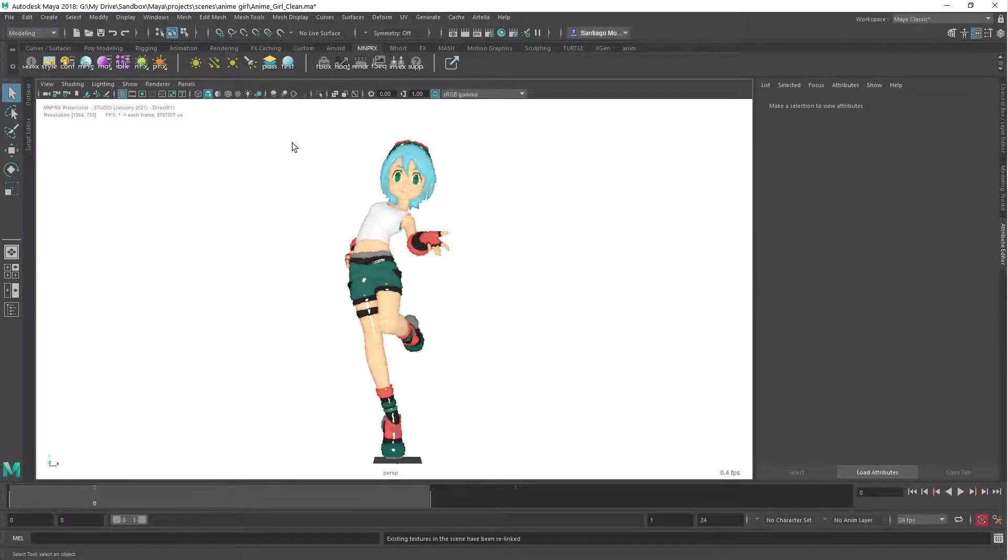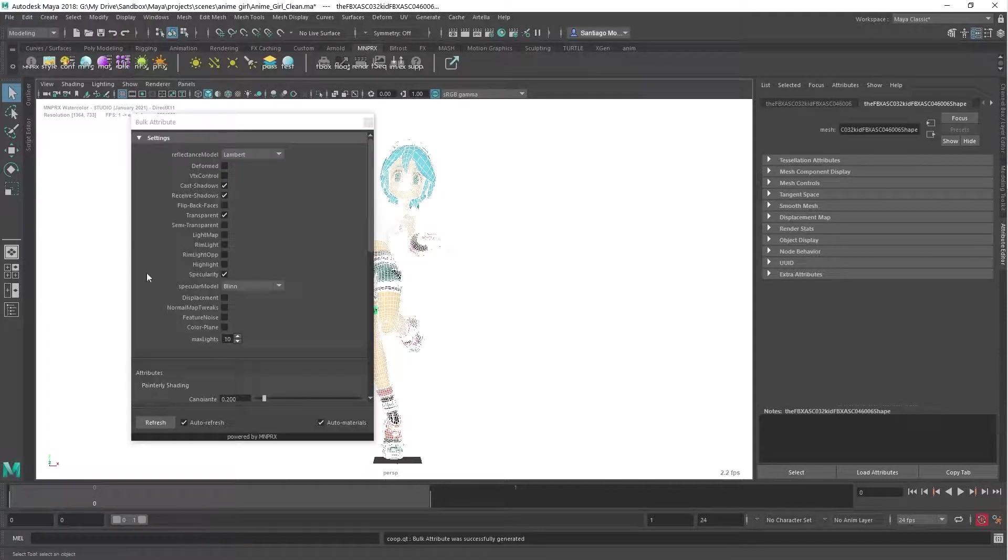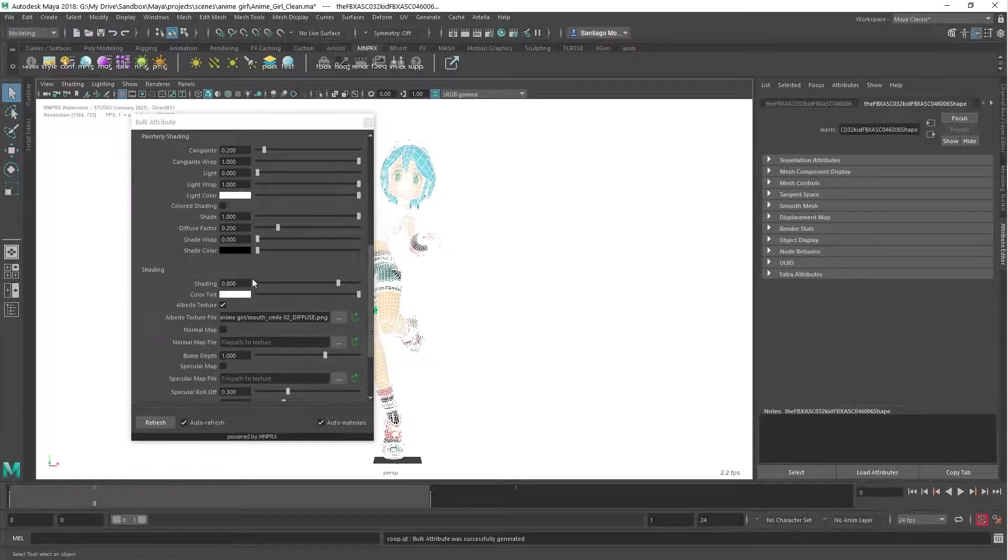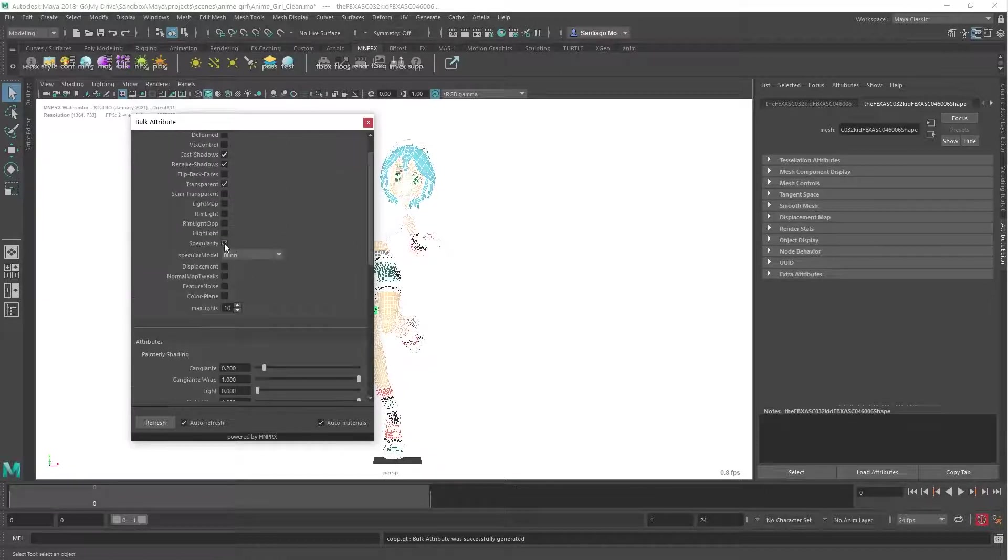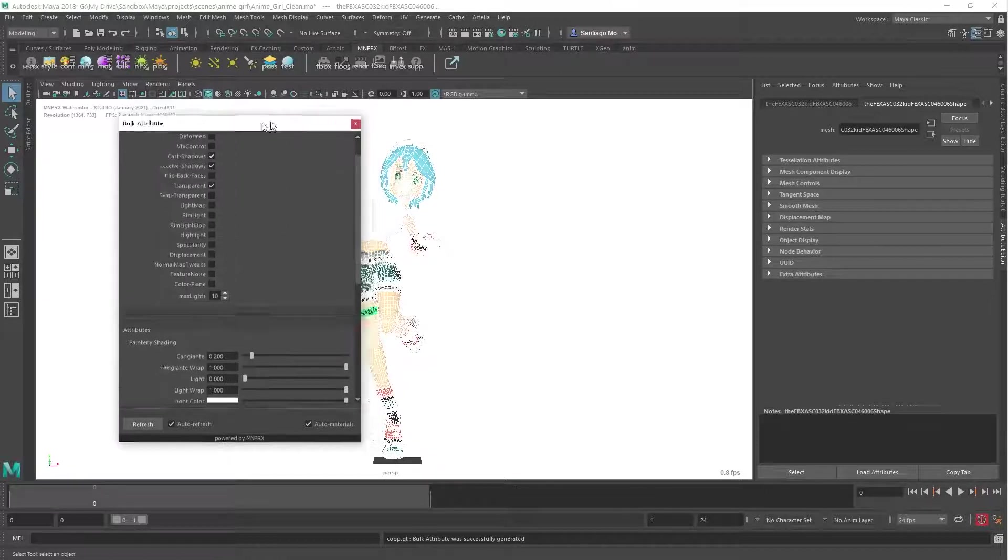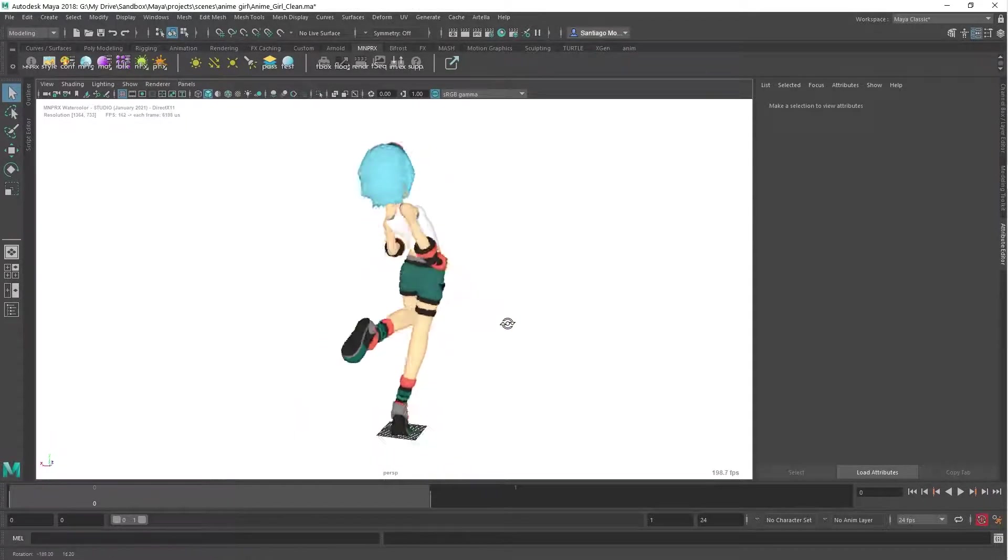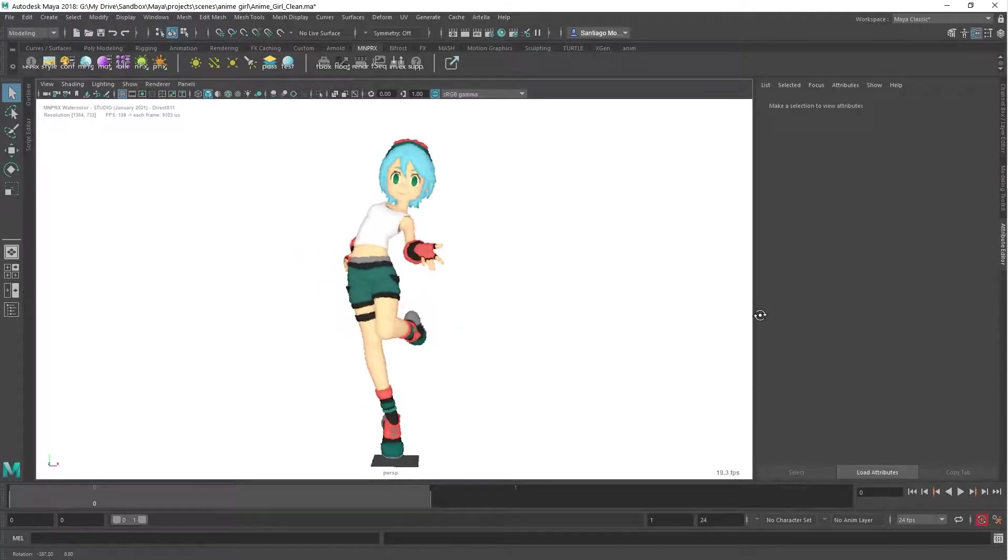Let's do some final tweaks by selecting all objects and opening the Bulk Attribute tool. We push the shading attribute in the materials back to 1 and disable Specularity. There we go. Ready to be art-directed any way you want.